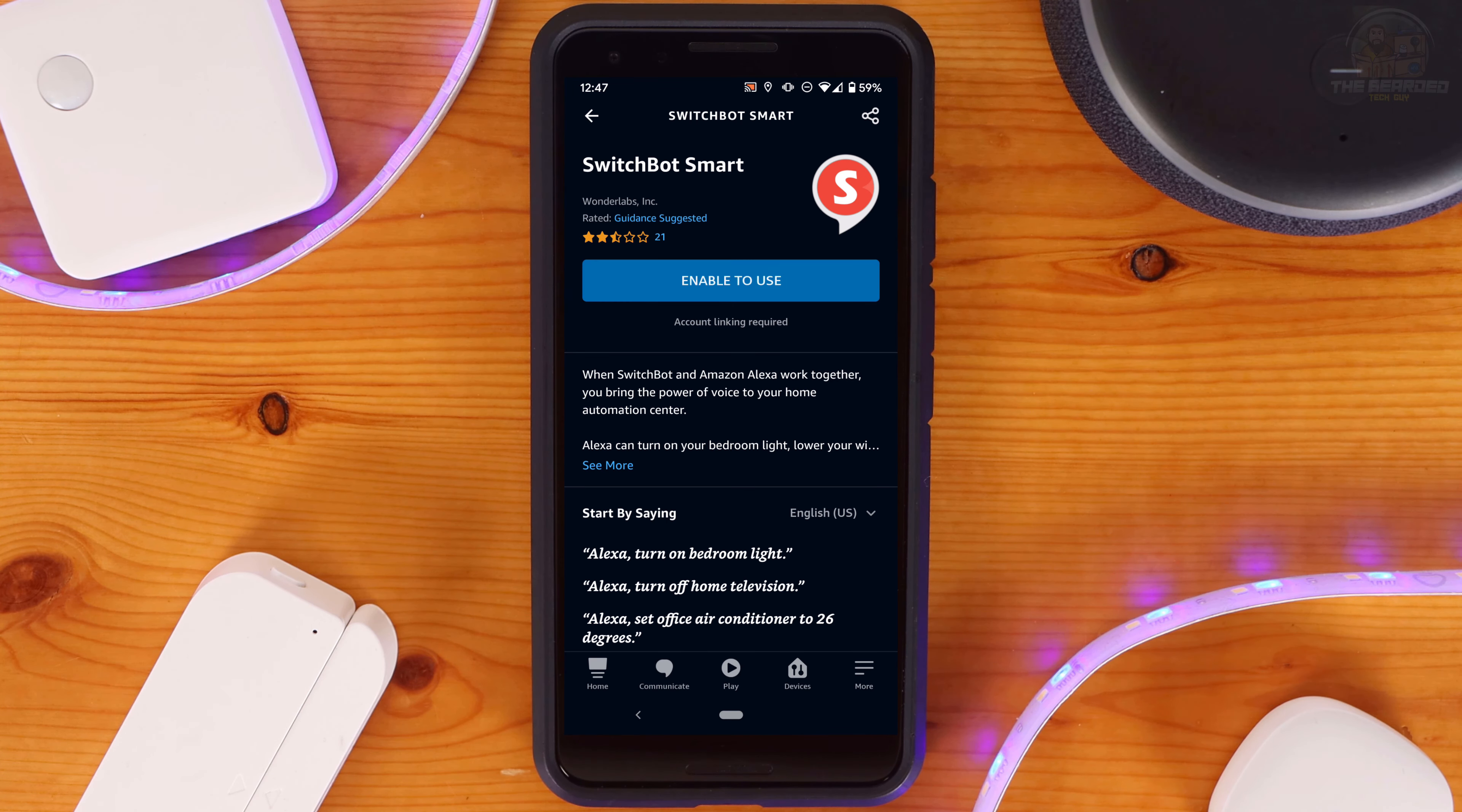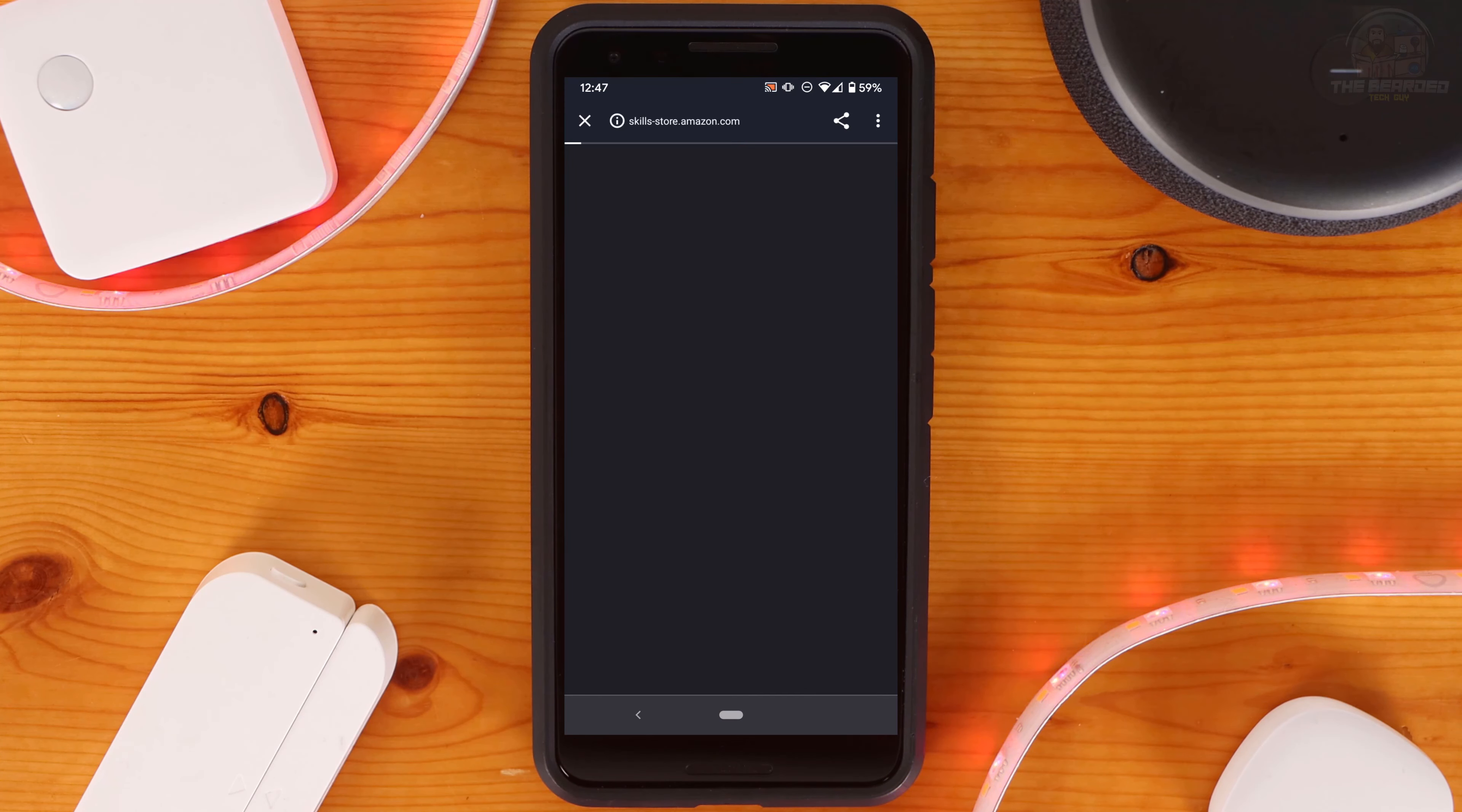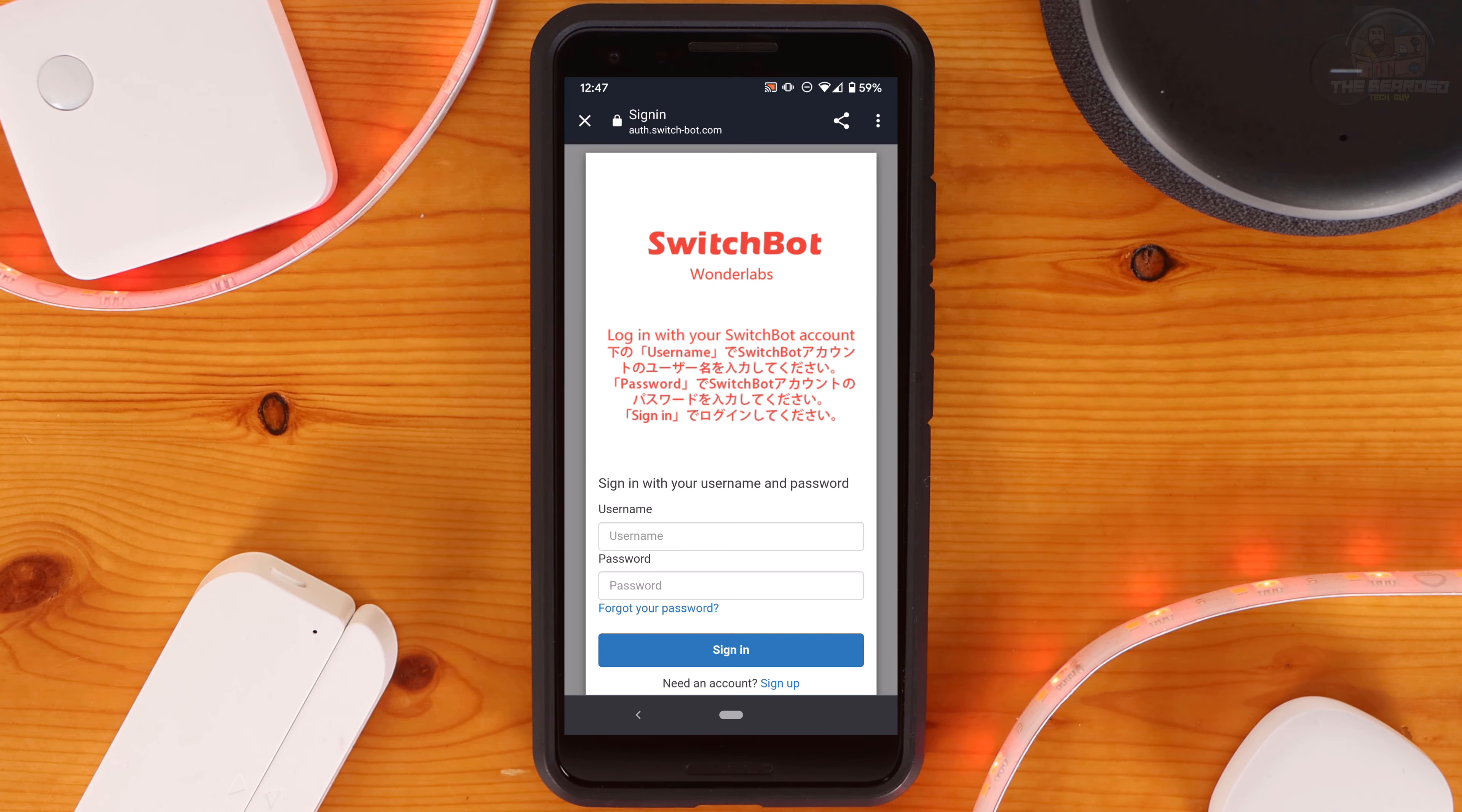After, click on SwitchBot to go to its Skills page. Here you'll see some of the commands you'll be able to say to control your connected devices.